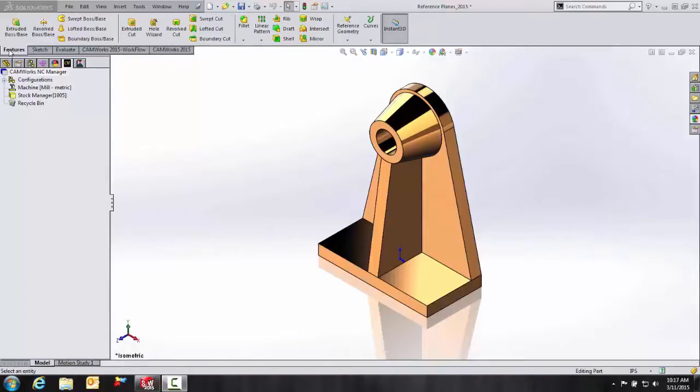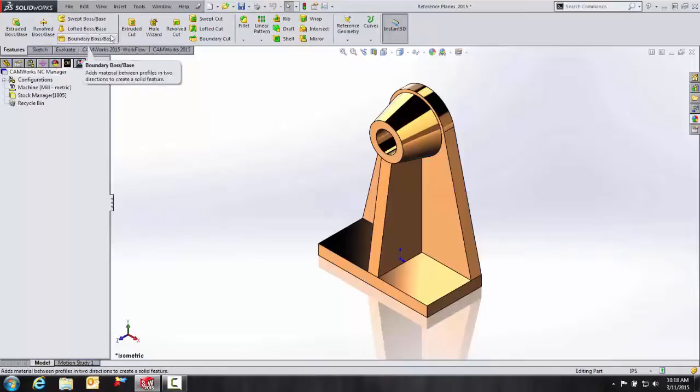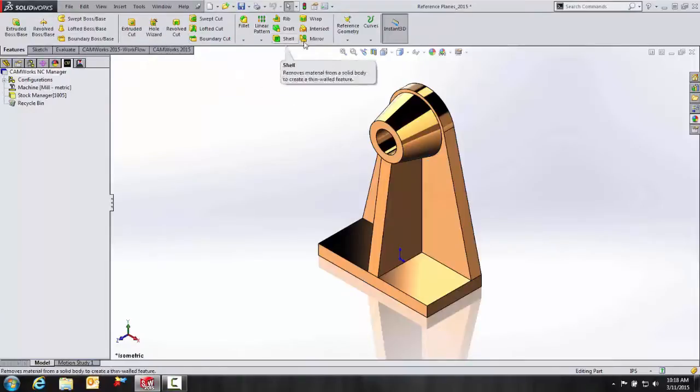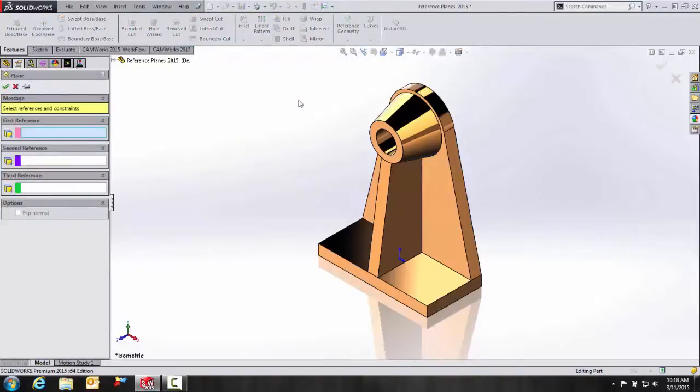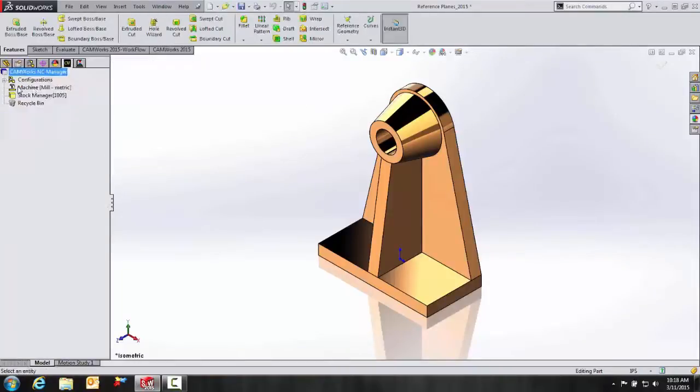The Reference Plane command is located on our Features tab of the Command Manager, and under this drop-down caret of Reference Geometry, we have Reference Plane. Alternatively, we can also use our Search Command field as well.